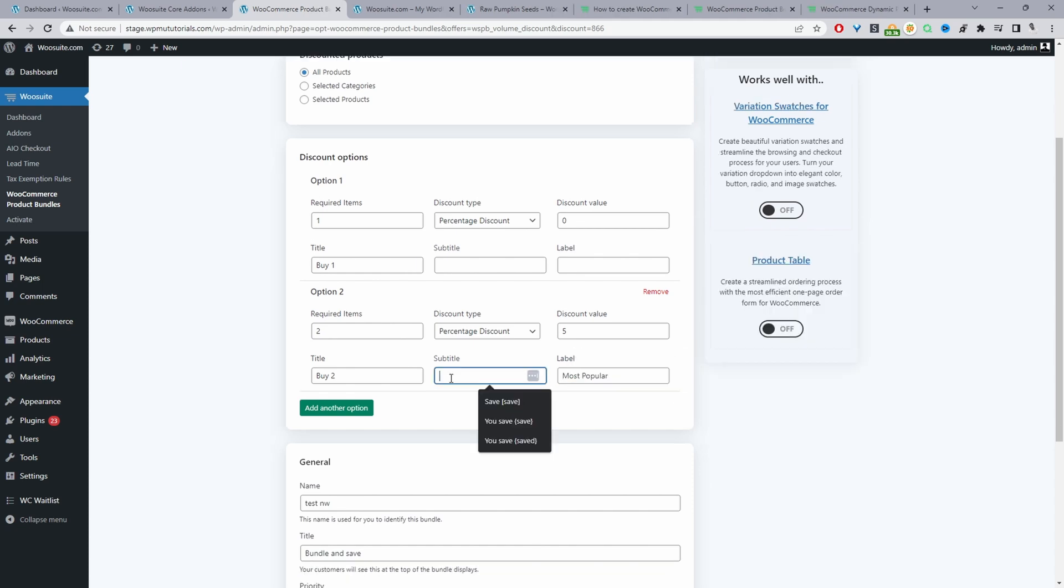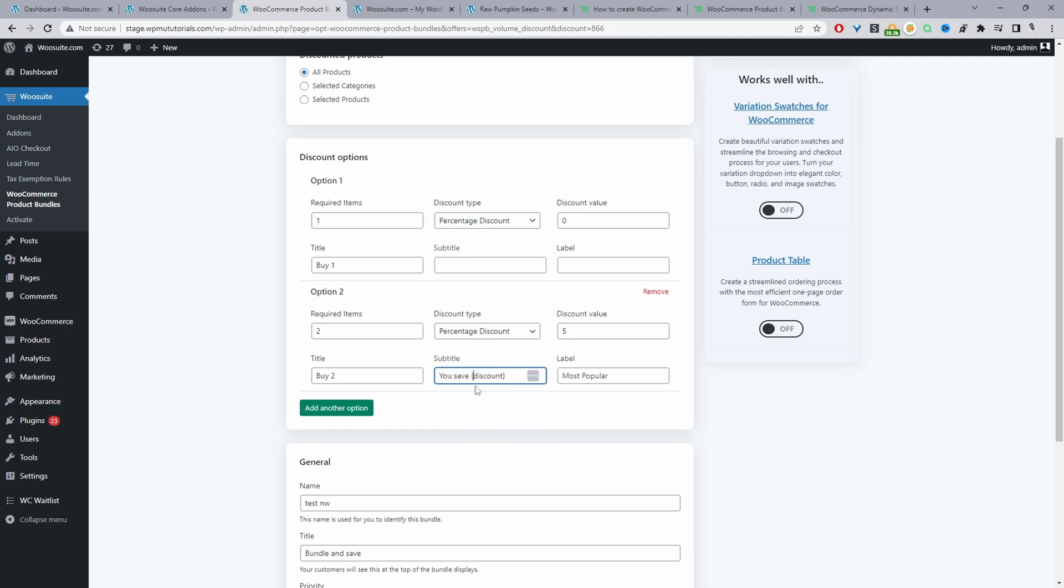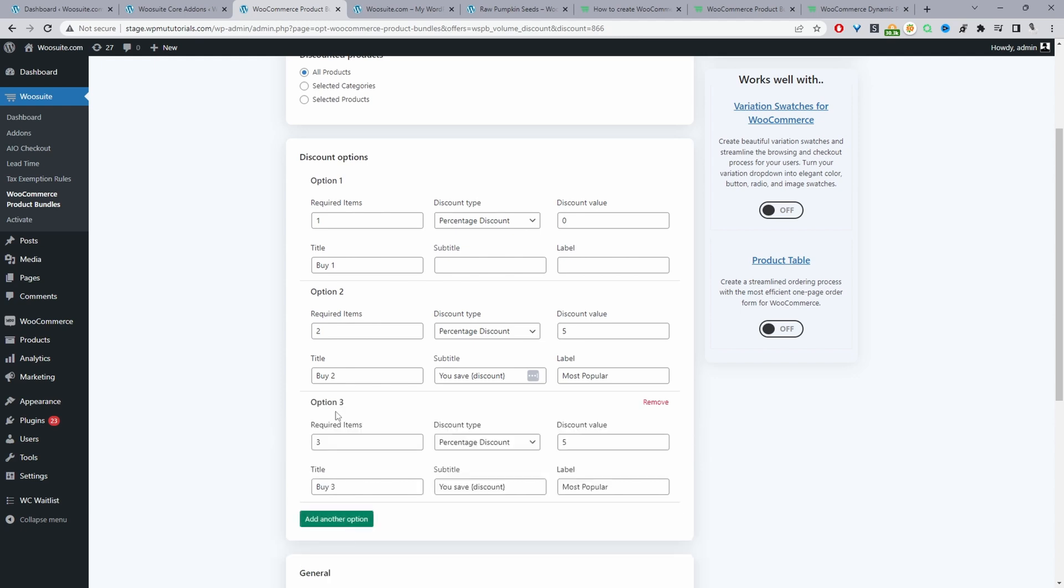Okay and then for the discount we can say something like you saved. Okay and then we'll do so open curly brackets the word discount and then close curly brackets. Okay and this will dynamically show the customers how much they've actually saved on that particular purchase. Okay so we can add another option and then here we can say something like they need to purchase three items and then again we'll give them a percentage discount this time of 10%. Okay so instead of say most popular for the label we can say best value.